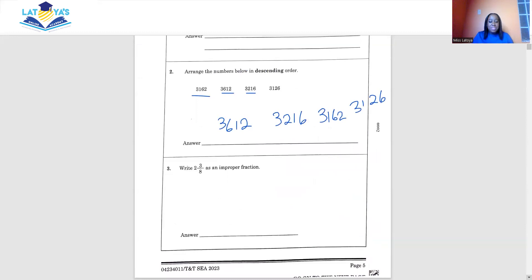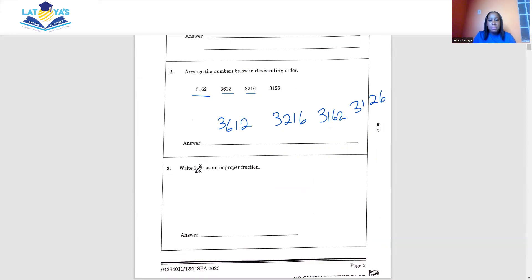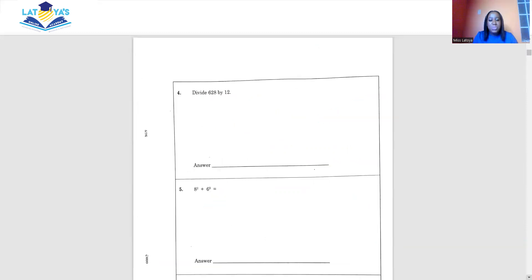Question 3: write 2 and 3 eighths as an improper fraction. To change a mixed number to an improper fraction, we multiply the whole number by the denominator and add the numerator. So 2 times 8 is 16, and 16 plus 3 is 19, giving us 19 over 8.